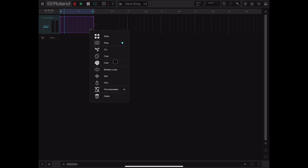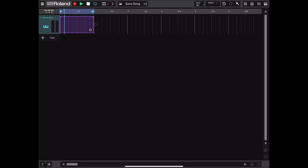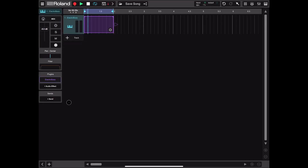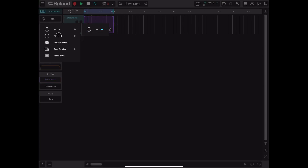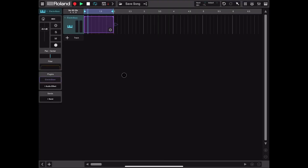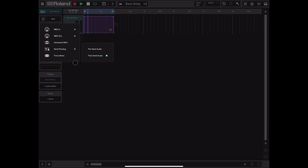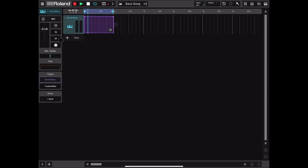Depending on the length of the recording, you can split it, glue it back together, print automation to the pattern or to the track, and delete the region. You can expand the track settings on the bottom left — remember this is a MIDI track, so you can set your MIDI in/out, go into device MIDI settings, set send routing pre or post, audio force mono, volume, solo, mute, arm for recording, pan, and filtering. You can also see the ElectroBass plugin here and add additional effects or a send track.